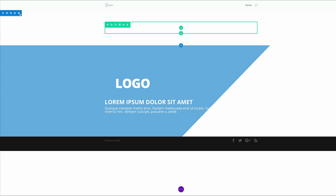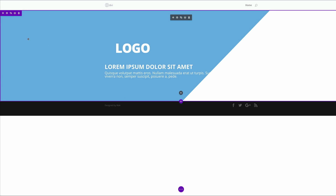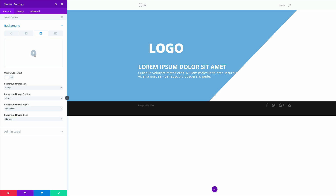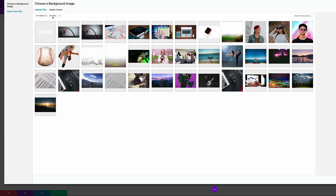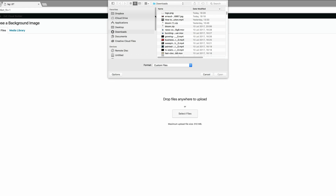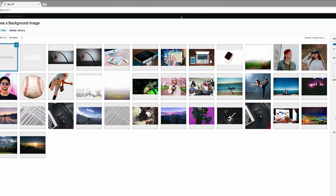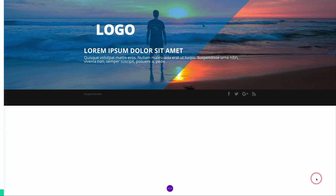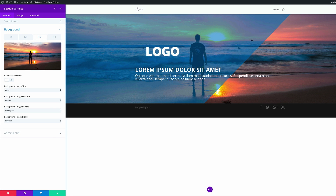First, get rid of the extra section we don't need, then come over to the section settings because now it's time to add our background image. Click on Background, click the third tab which allows you to add an image, click the plus button, and upload your image. Click Select Files — my image is right here in my downloads folder. Double-click on it and it will be uploaded to the media library. Click Upload an Image and you can see the image is now added to our section background.